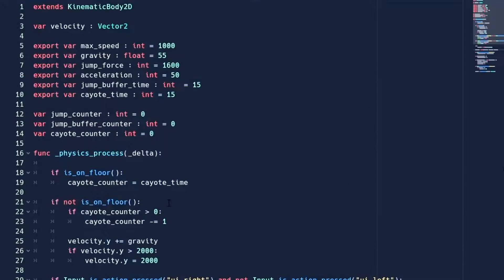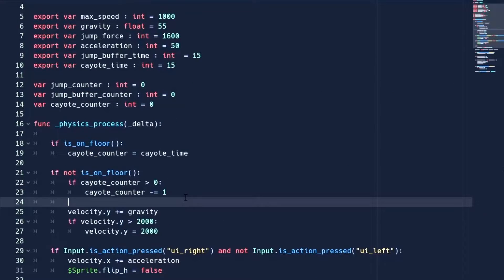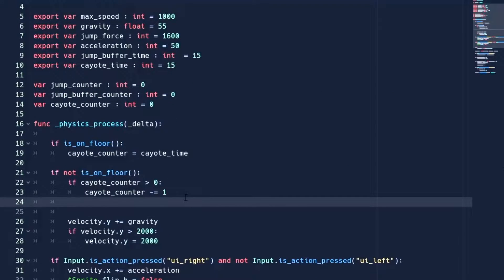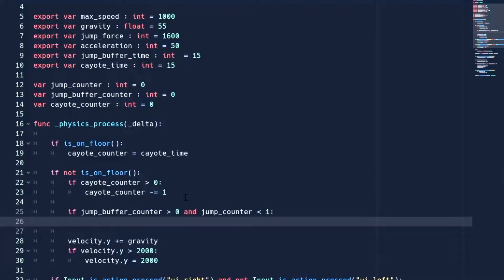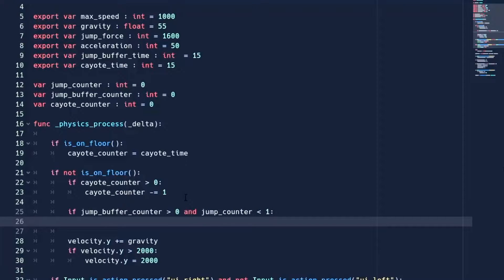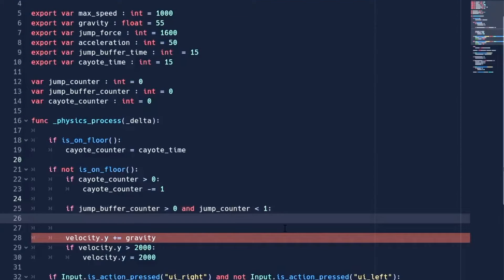So when we are not on the ground, we check if buffer counter is greater than 0. This will be true only when we have pressed the jump button. Other than this, we will also make sure the jump counter is less than 1. This will make sure we only jump once when we are in the air.